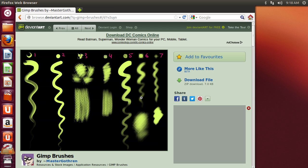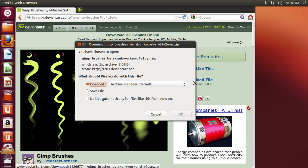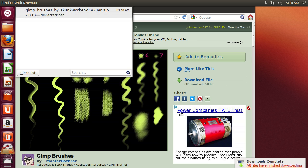On the next page, click on Download File on the right. In the pop-up window, select Save File and click OK.